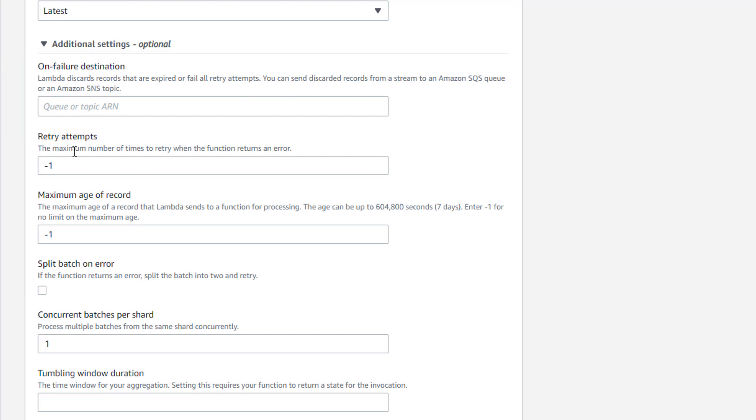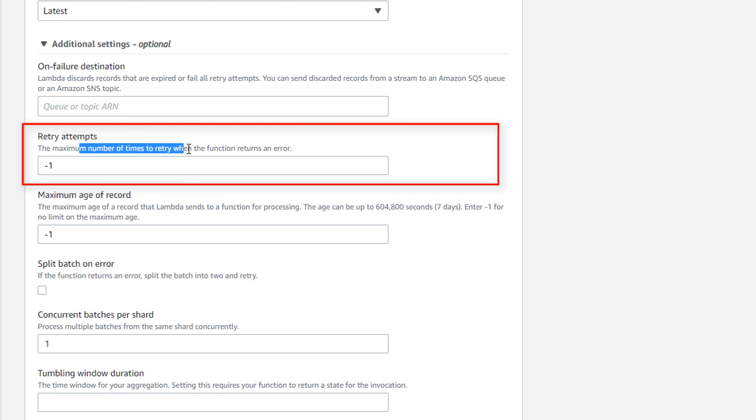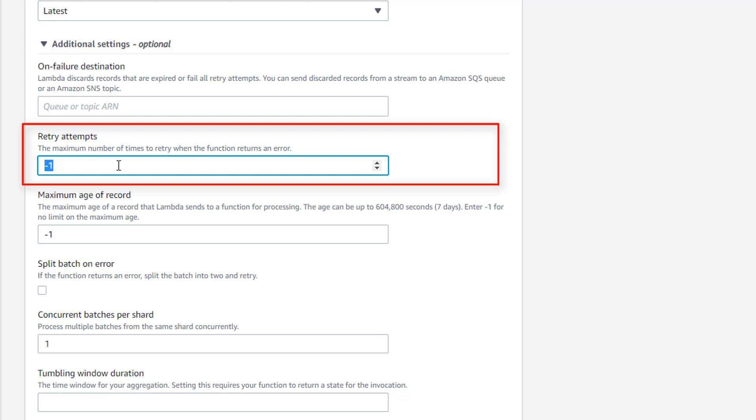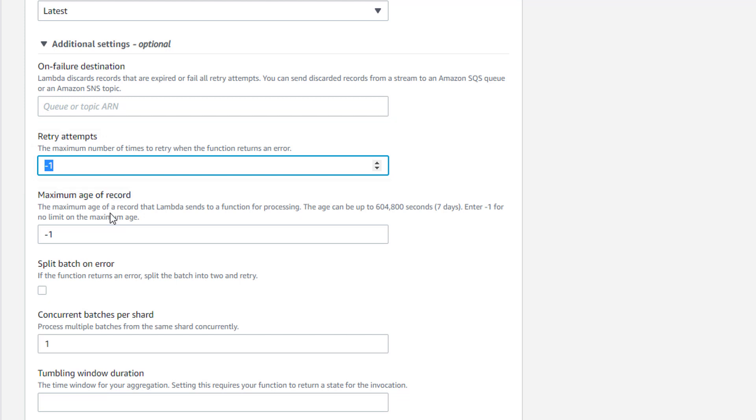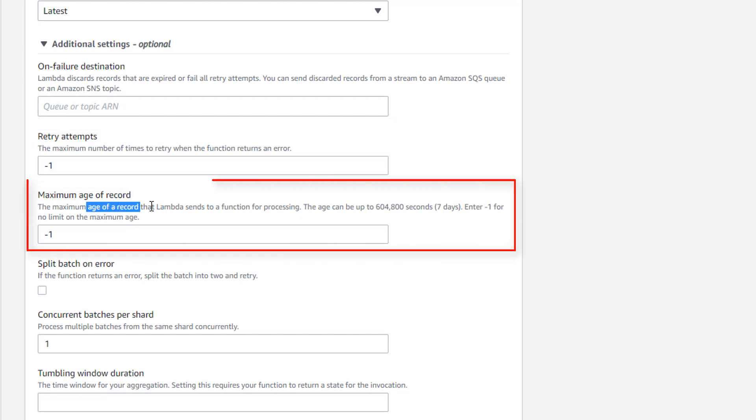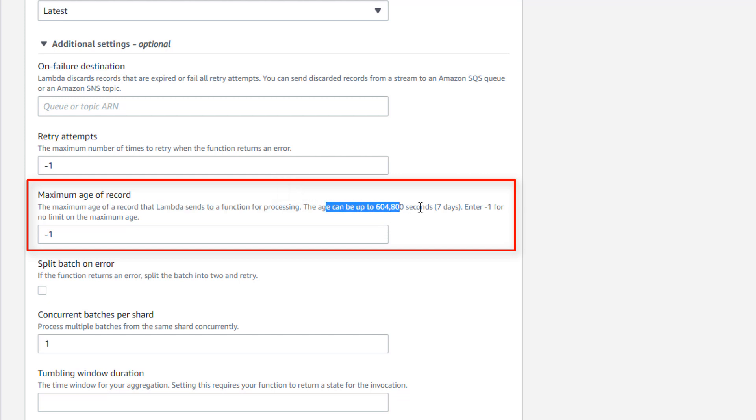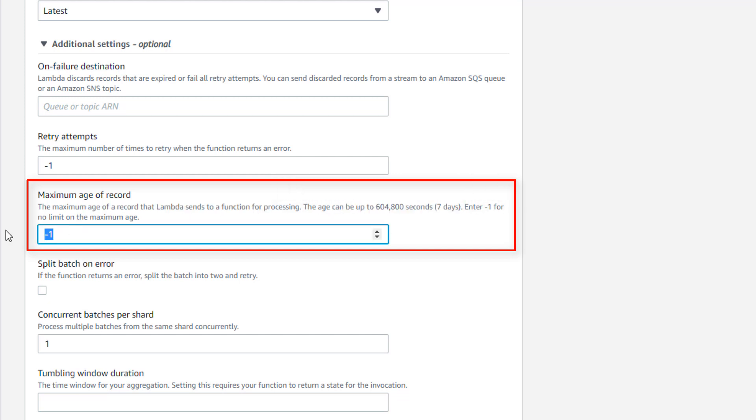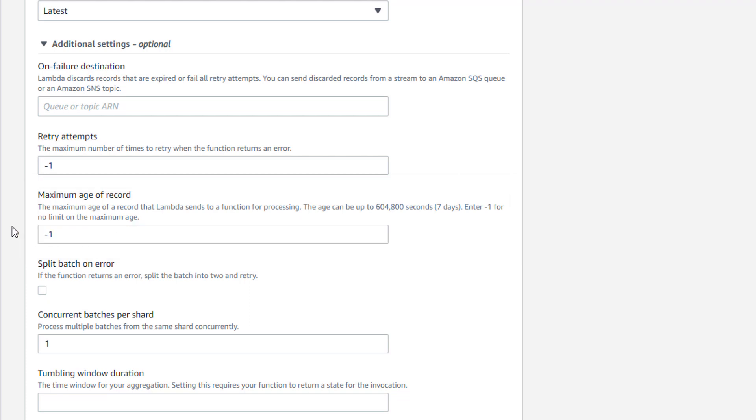Then you have retry attempts, the maximum number of times to retry. So by default, it's minus one, that means the maximum. You can update this to a realistic value such as two or three or ten, whatever is desirable for you. Then the maximum age of record that Lambda sends to function for processing. You can see that the age can be up to seven days. Again, minus one is mentioned here, that means the maximum age. So you can mention a realistic value also here.